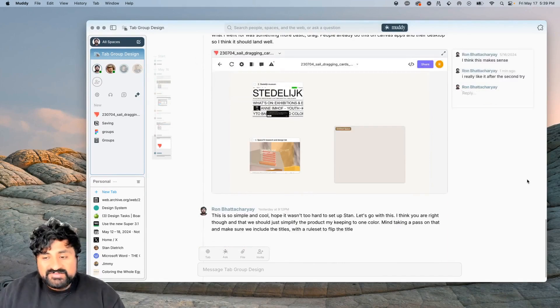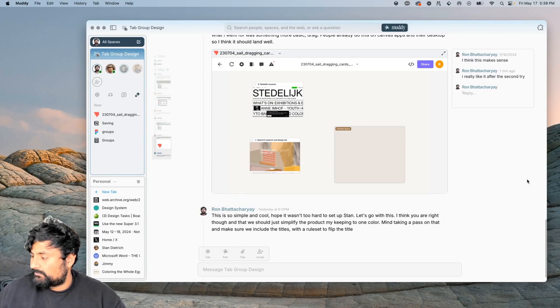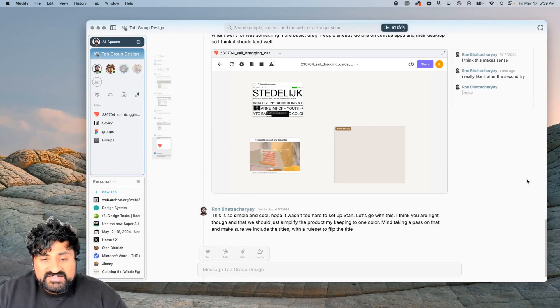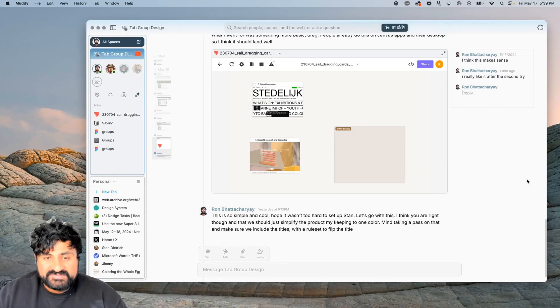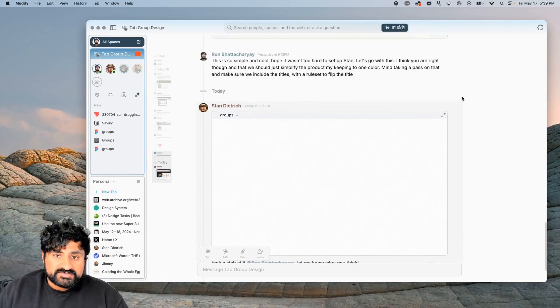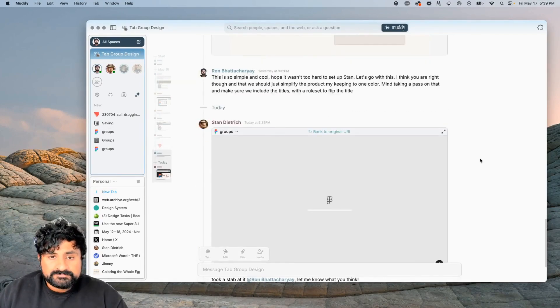When someone else sends me a message, similar behavior happens as well. What will happen here is Stan is going to send me an update on our Figma designs based off of this prototype he's working on.